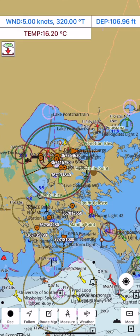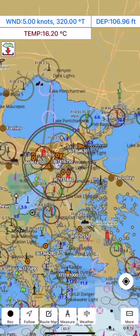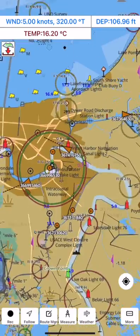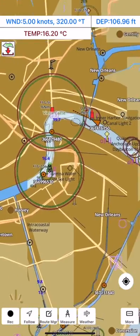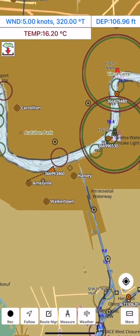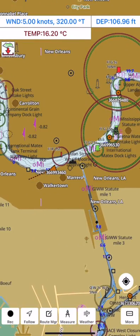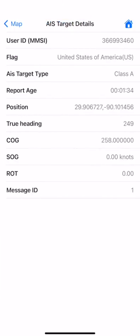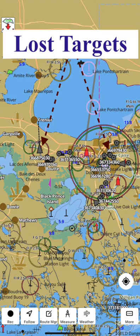A target is marked as lost if no message is received for that target for over 5 minutes. In that case, the icon would turn grey. Here is a screen grab showing lost targets.